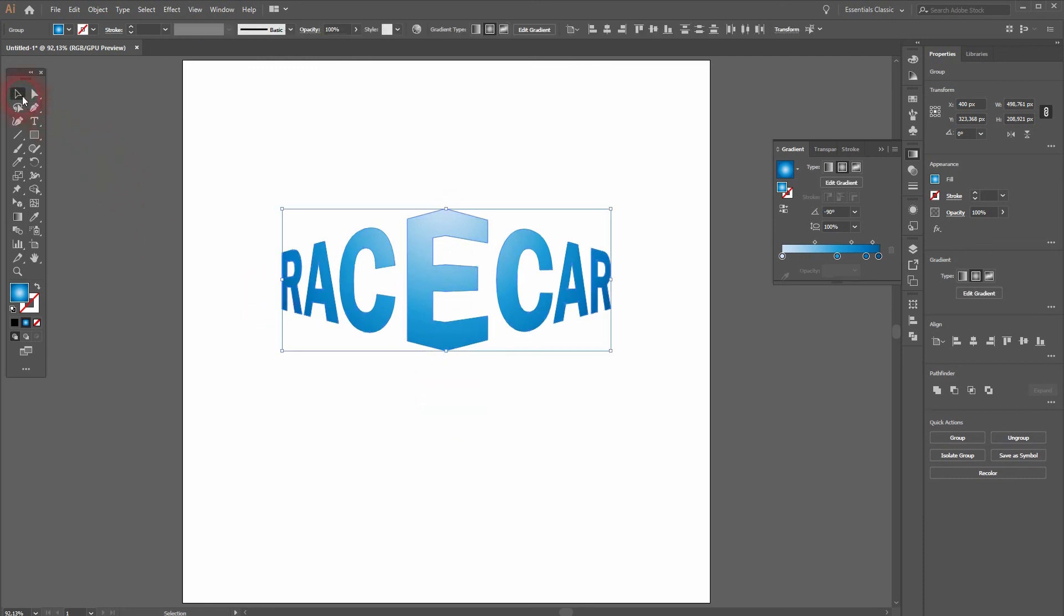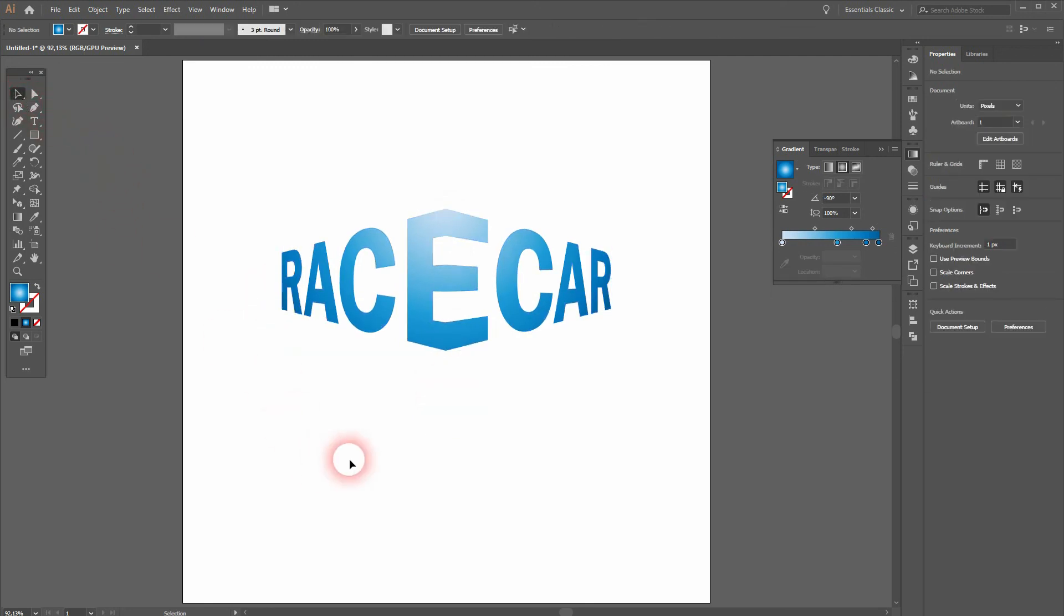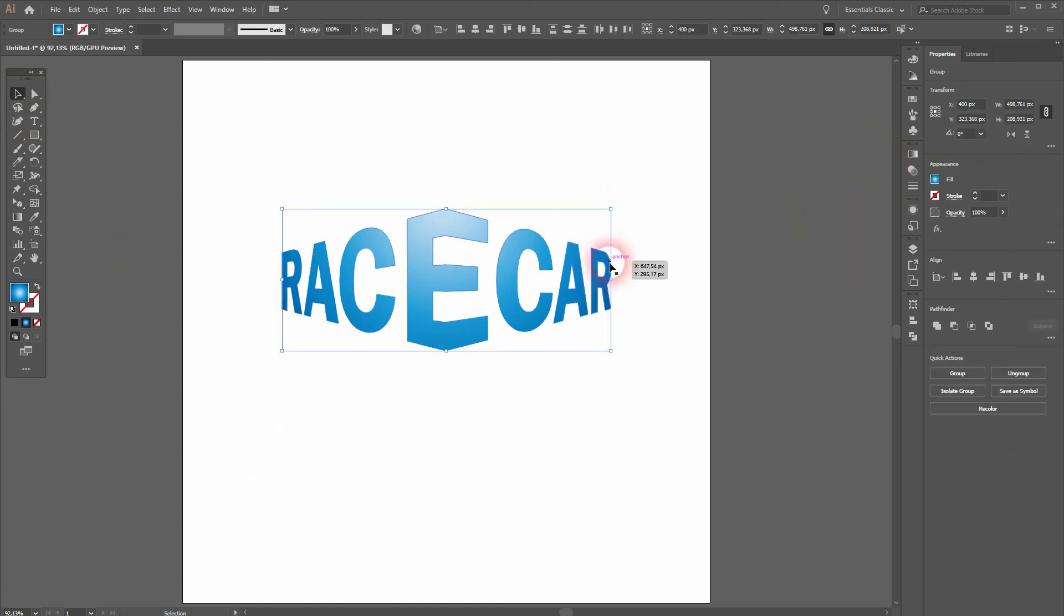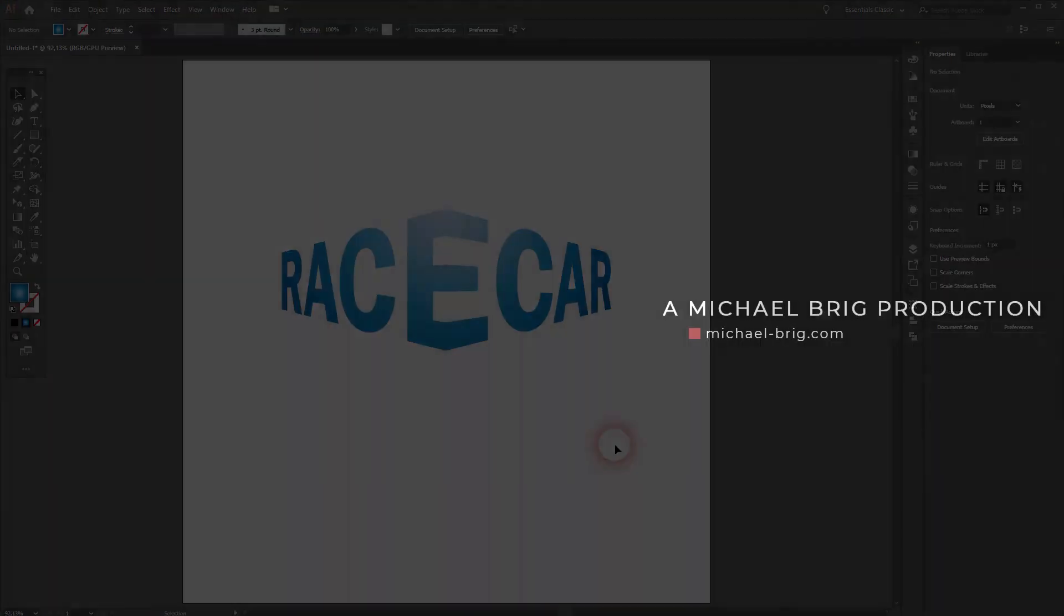And that's it. This is how you can write a word on a corner in Adobe Illustrator. Thank you for watching. And I'll see you next time.